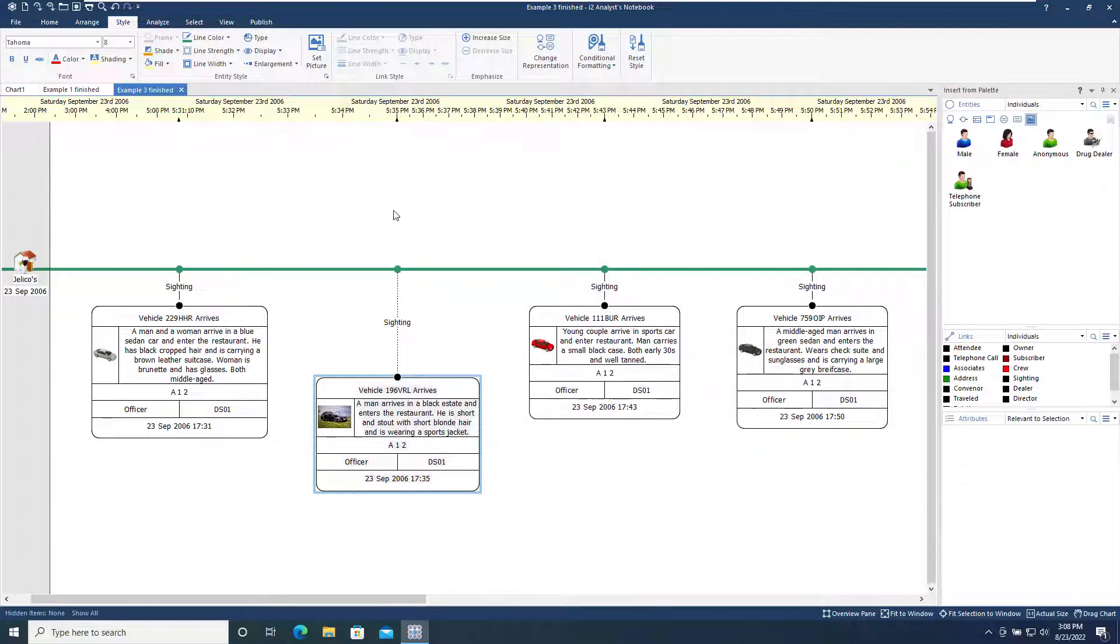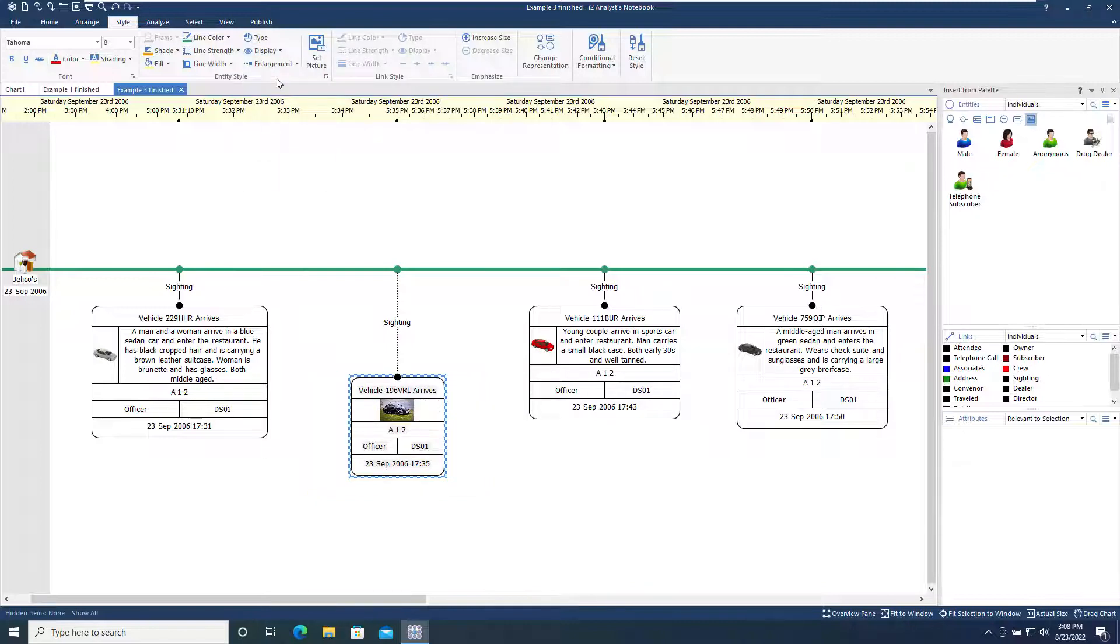The Display tool within either the Entity or Link Styles menu allows the selection of which chart properties are displayed on the chart for the selected item. In this example, we switched off the Description property from being displayed on the chart.